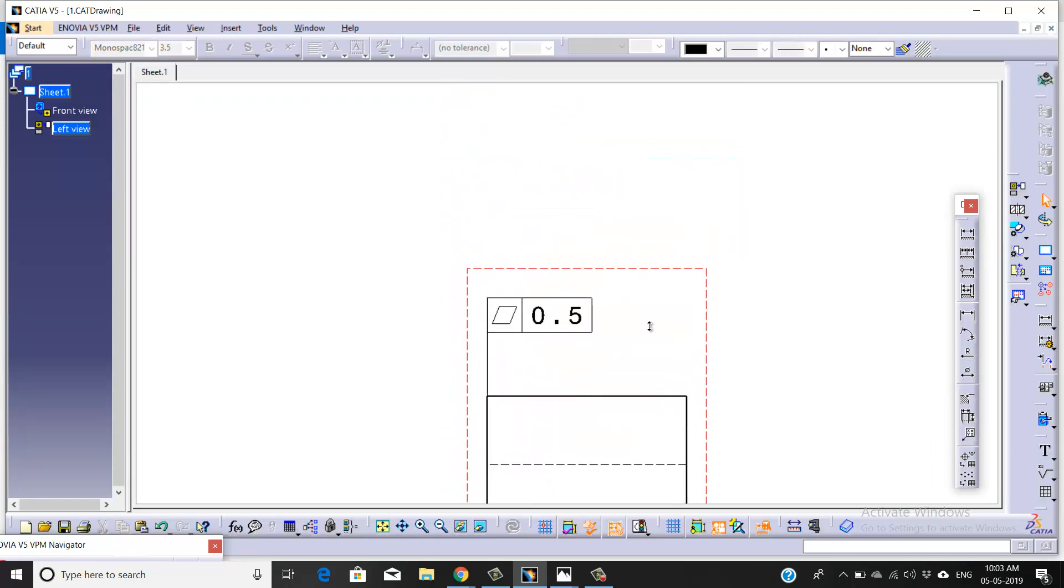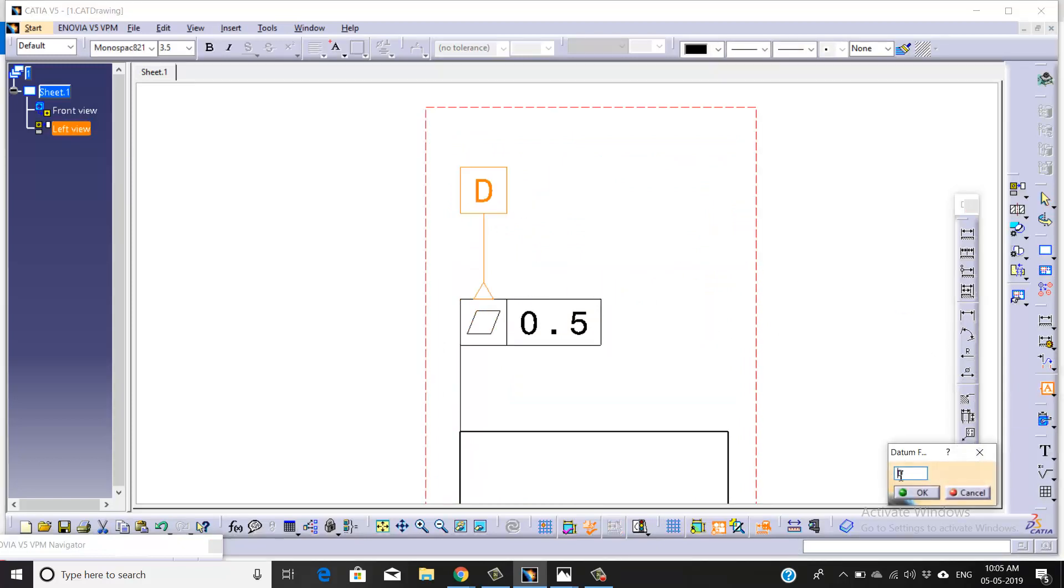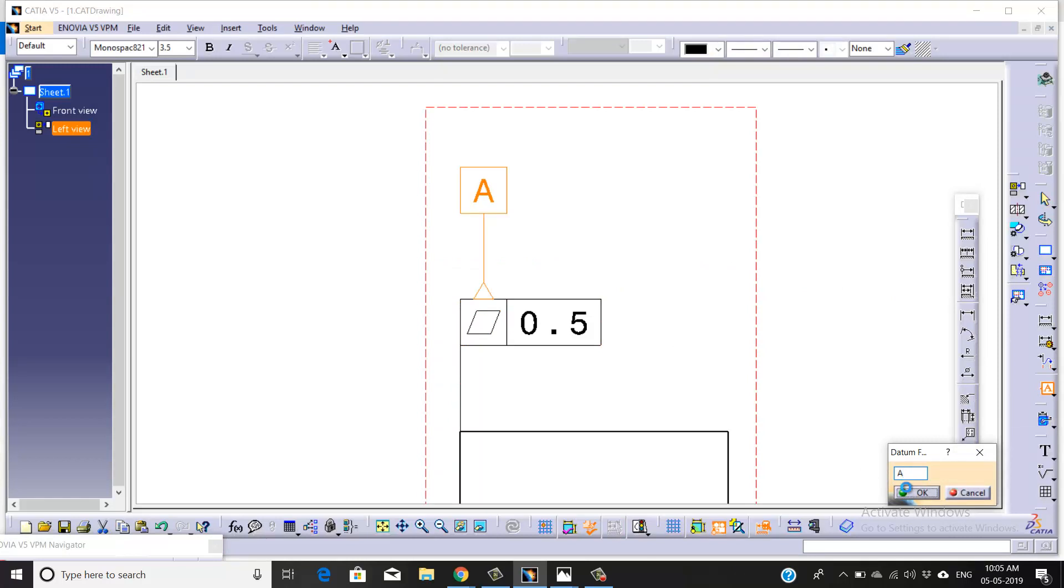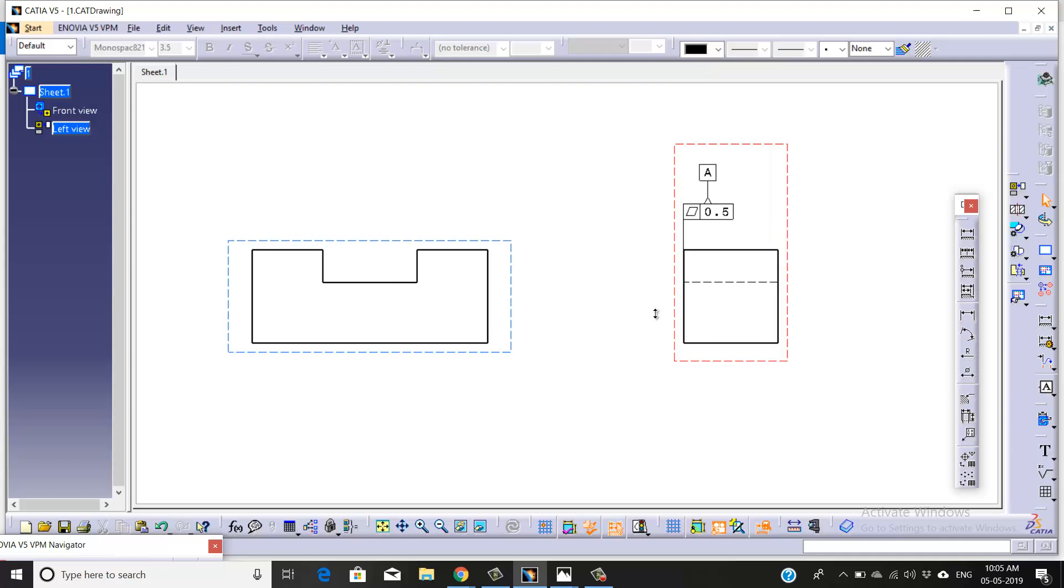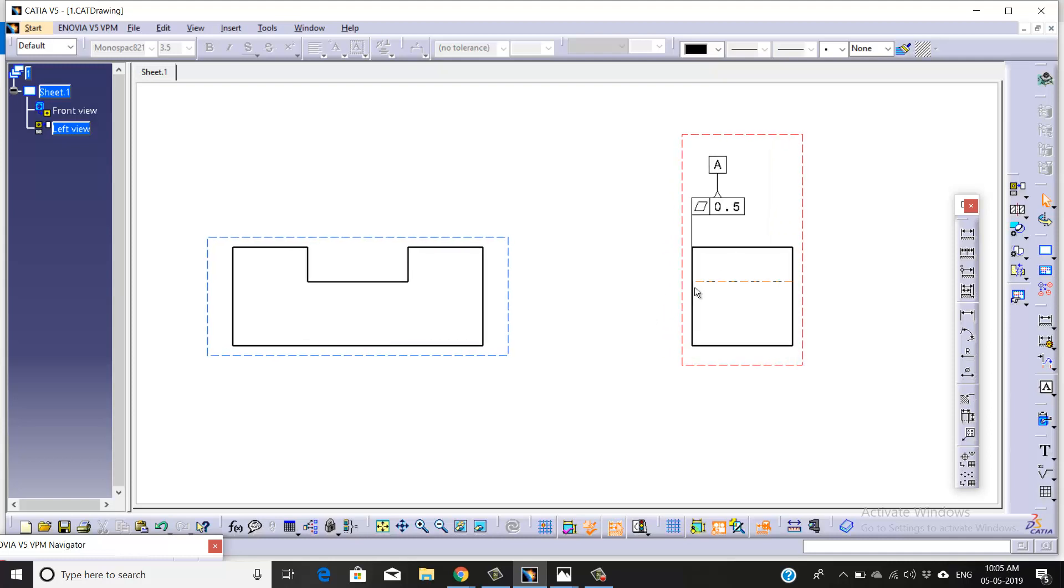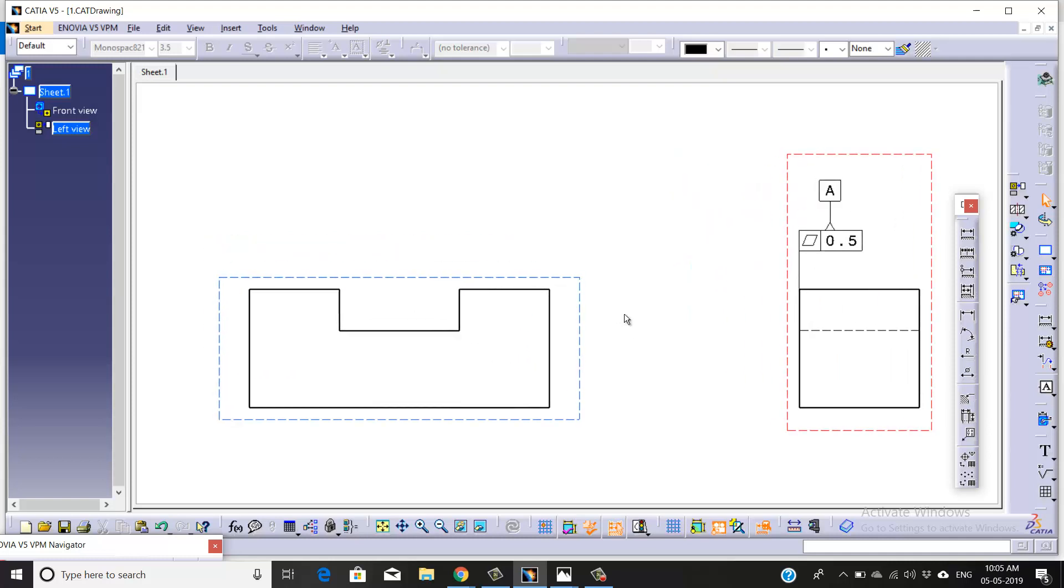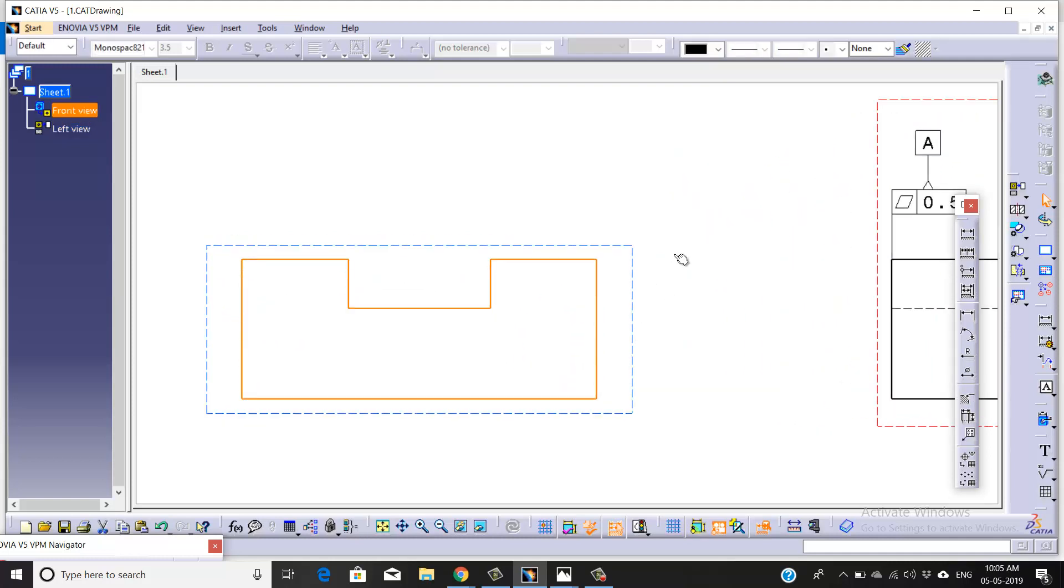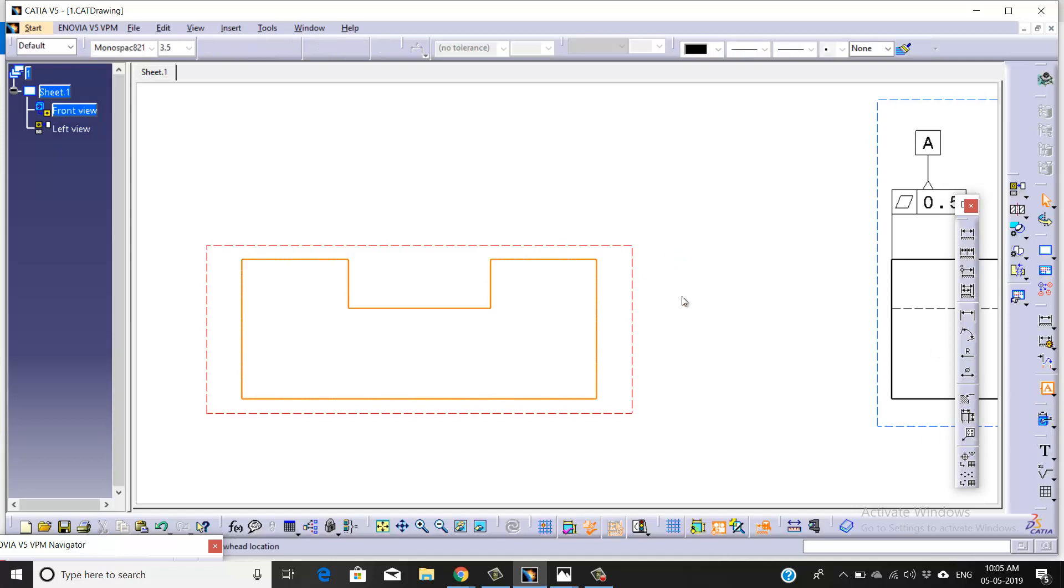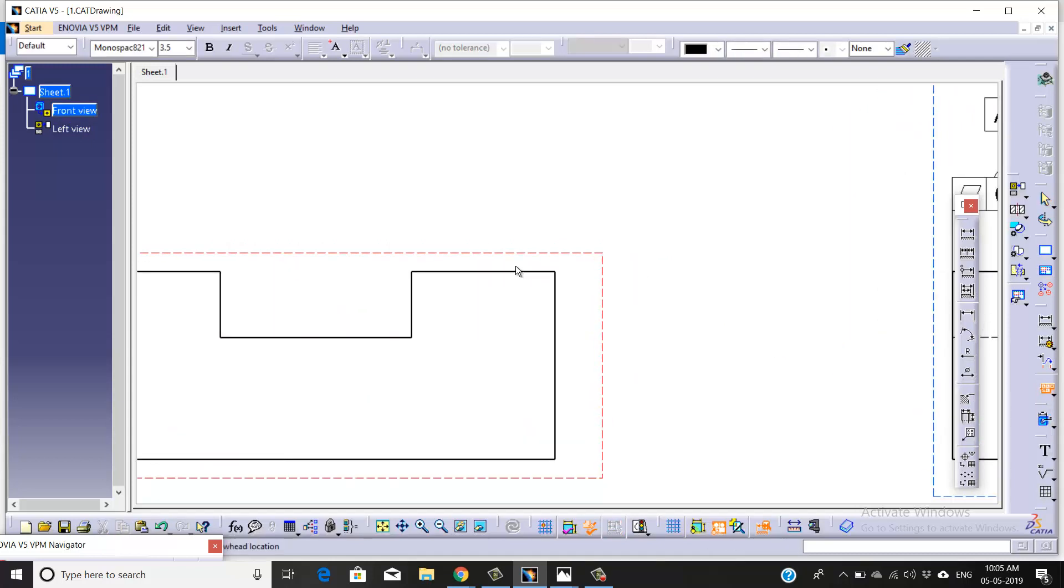Now we're going to take the datum for this back face of the part body. Move it to the center. We've already taken our first datum. Now we're going to take our second datum.